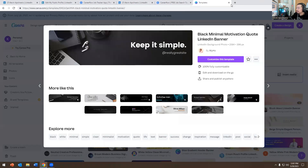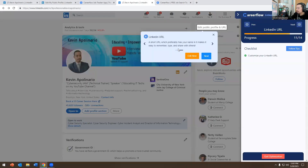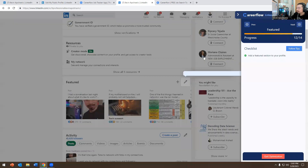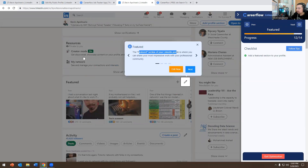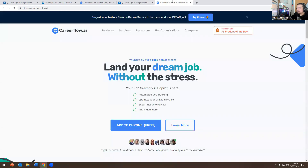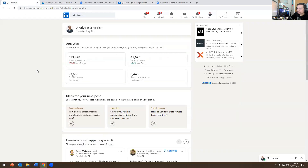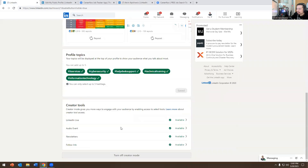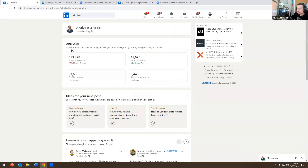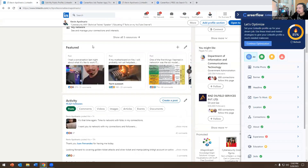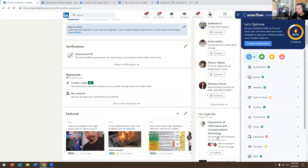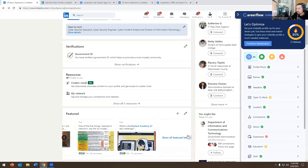Back to CareerFlow — it tells you your LinkedIn URL you should change. The Feature section is not enabled by default. You have to go to your profile, click on Creator Mode, and turn it on. Once Creator Mode is on, this section will work and you'll be able to feature posts and content on your profile.